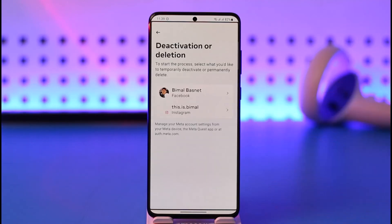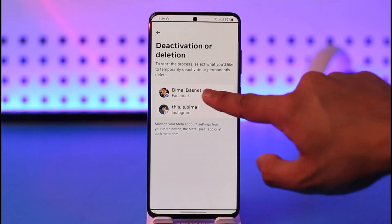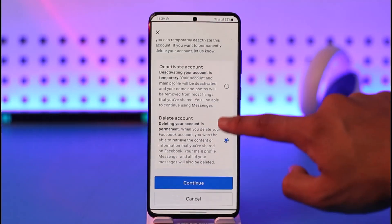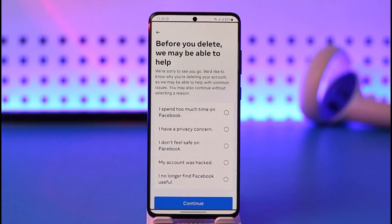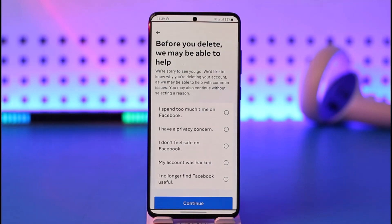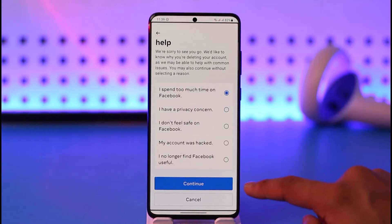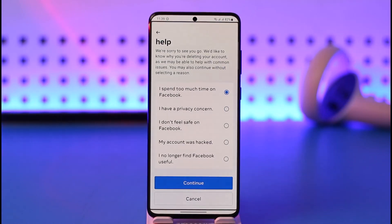You'll find an option called Deactivation or Deletion — tap on it. Select the Facebook account or Instagram account you want to delete. Select Facebook, then choose Delete Account and tap Continue. It will ask why you want to delete your account, so select a specific reason, tap Continue, and your Facebook account will be successfully deleted after you verify your password.